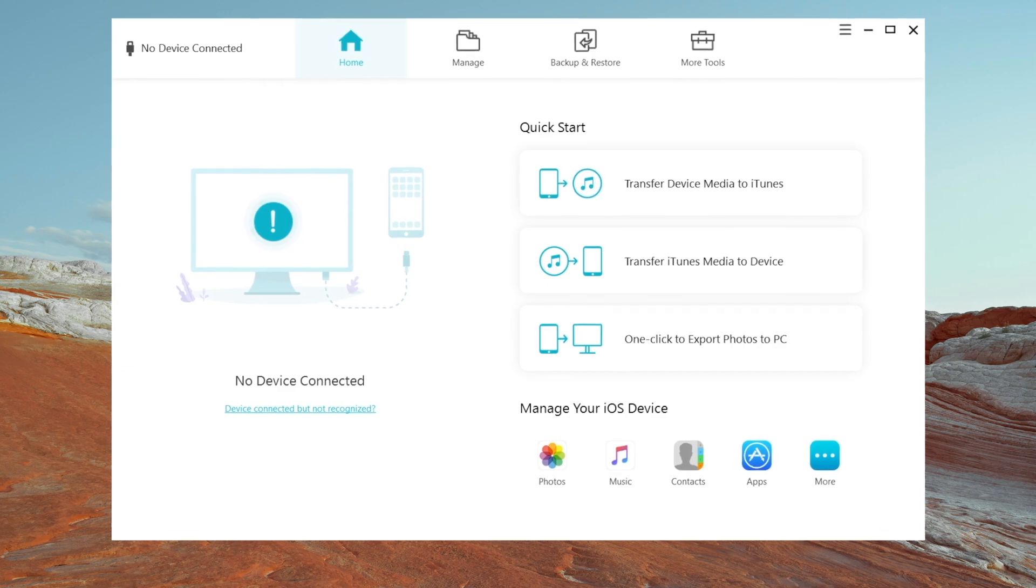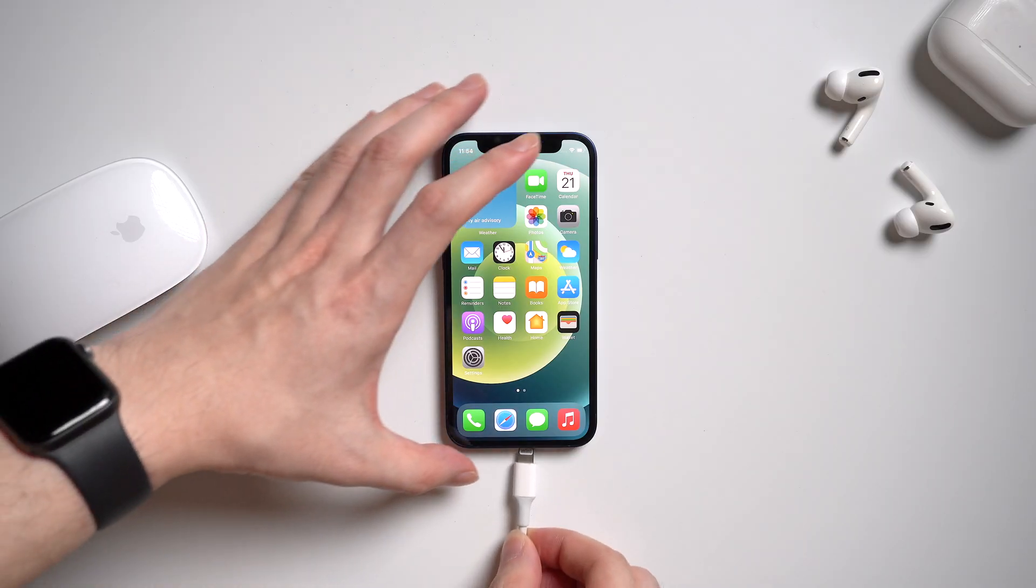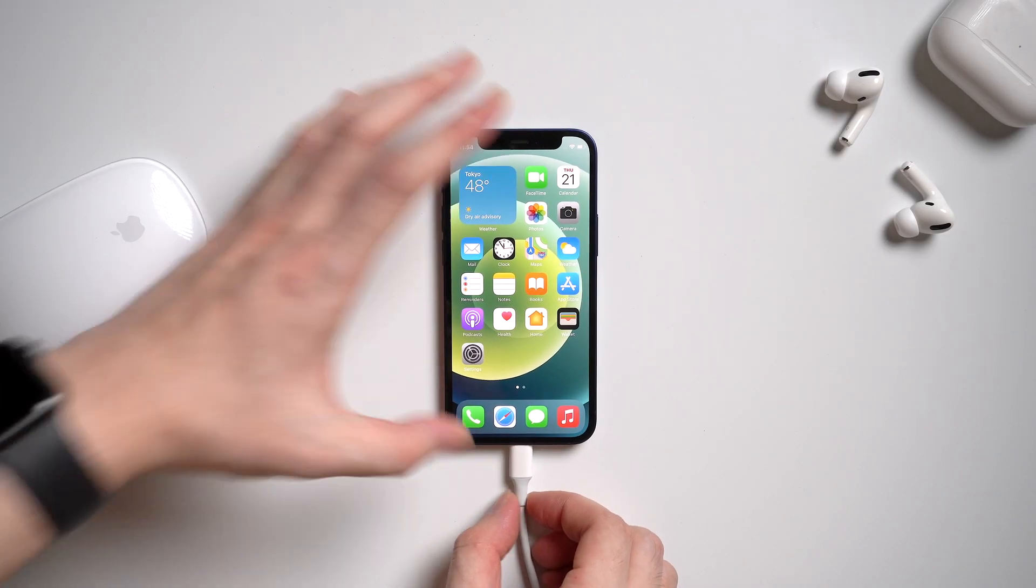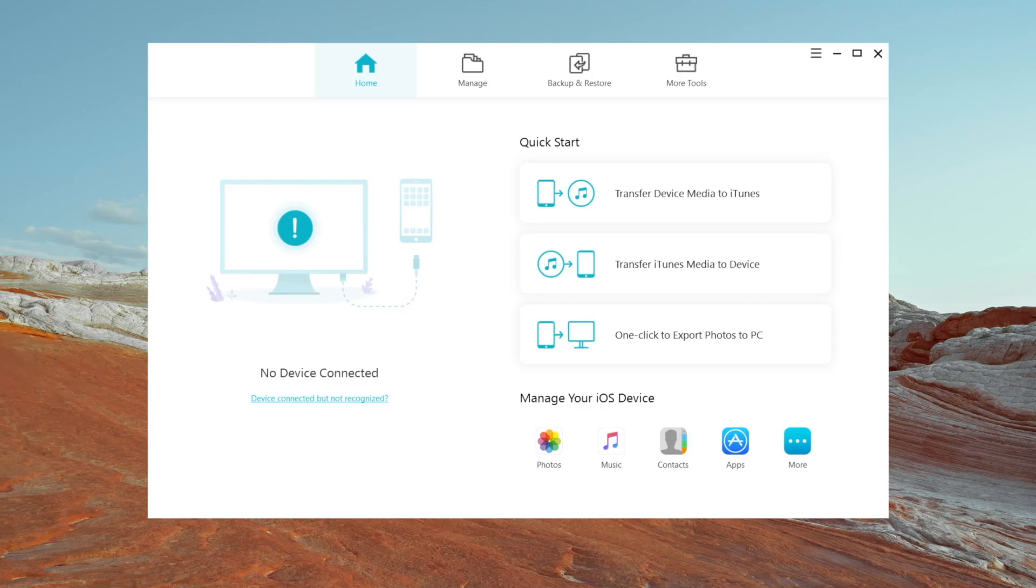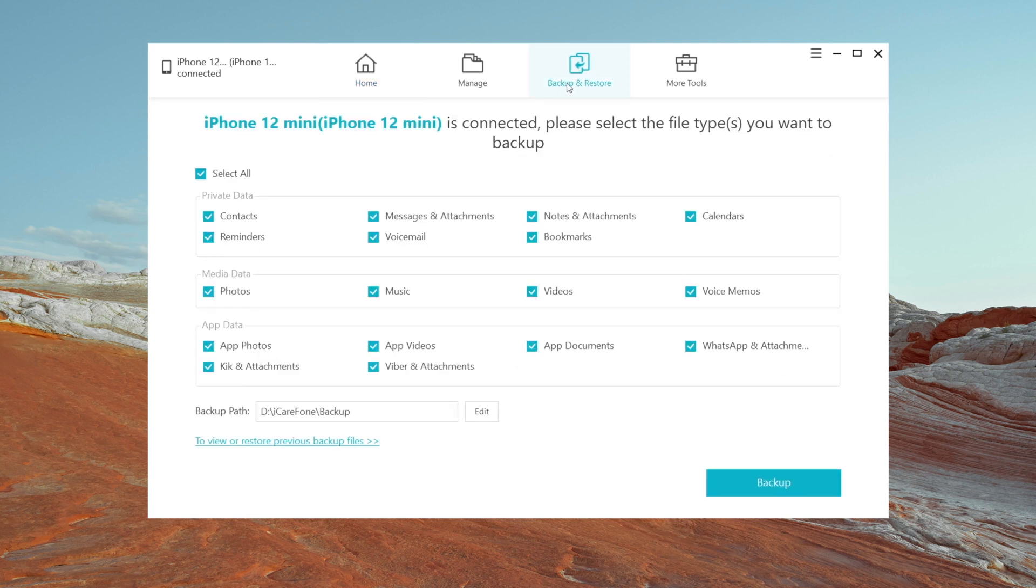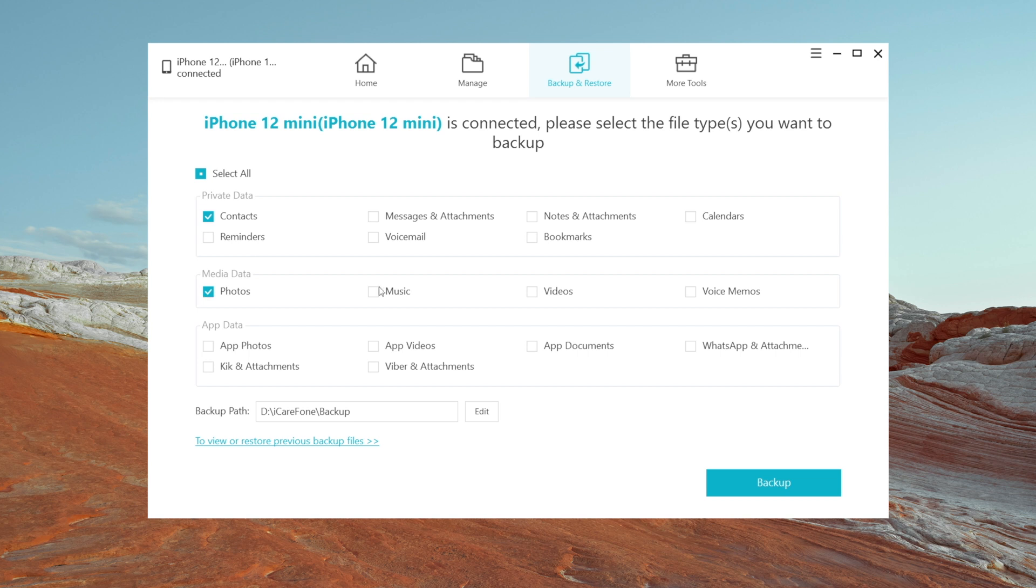So the first thing you need to do is to connect your iPhone to the computer. When it's detected by computer, click on backup and restore button on the menu bar. Here you can choose different file types you want to backup.